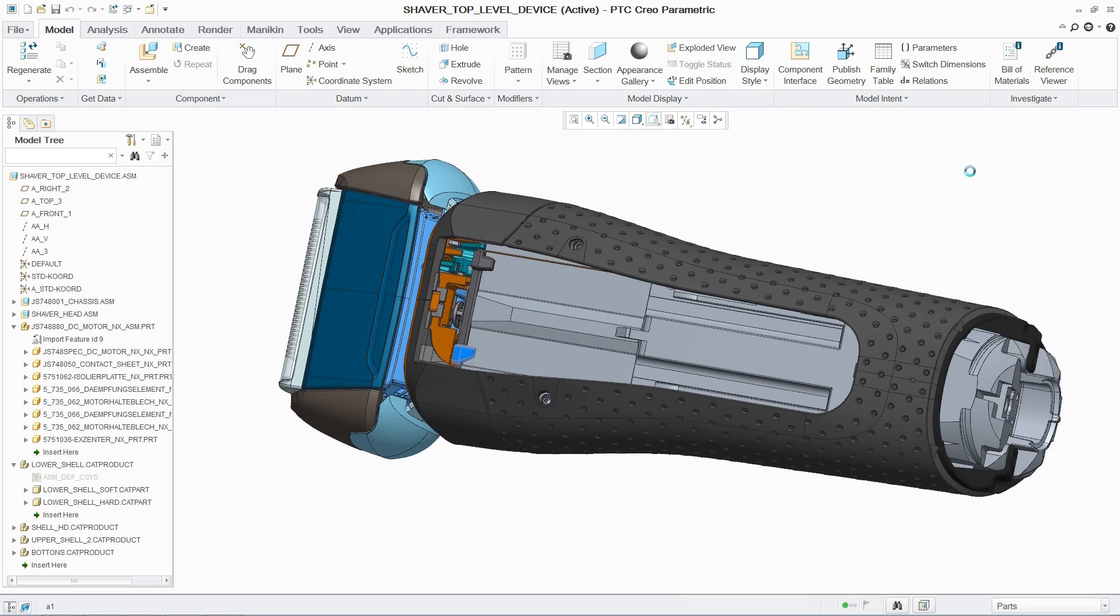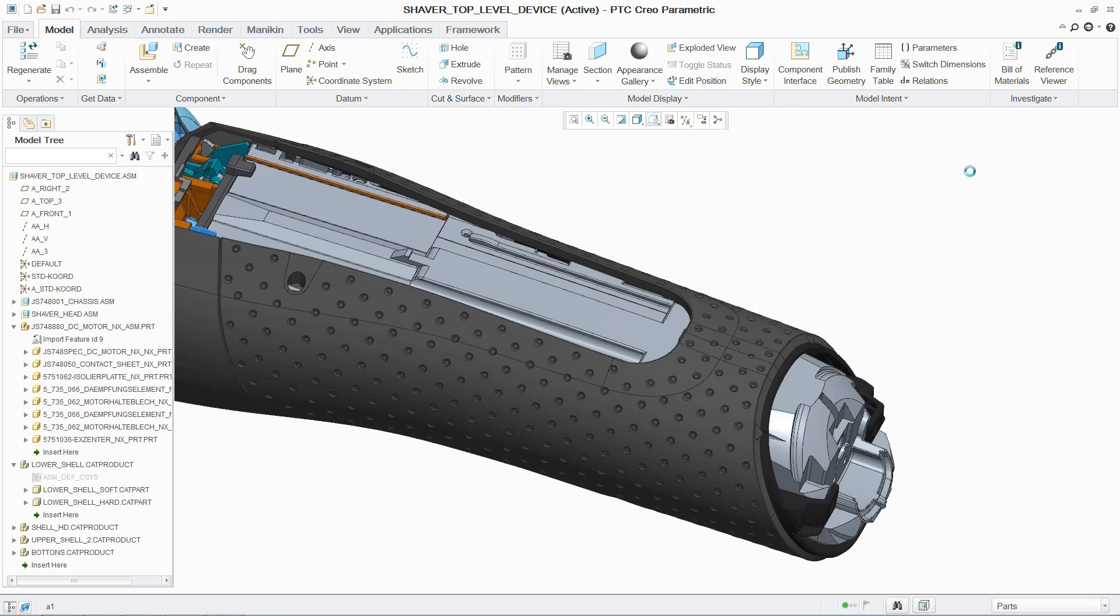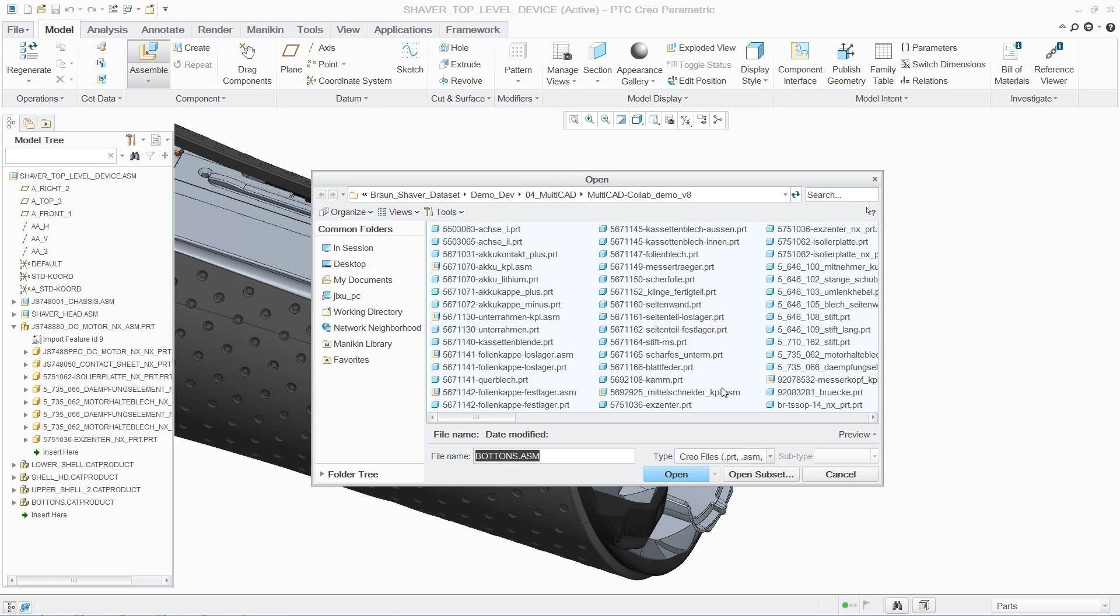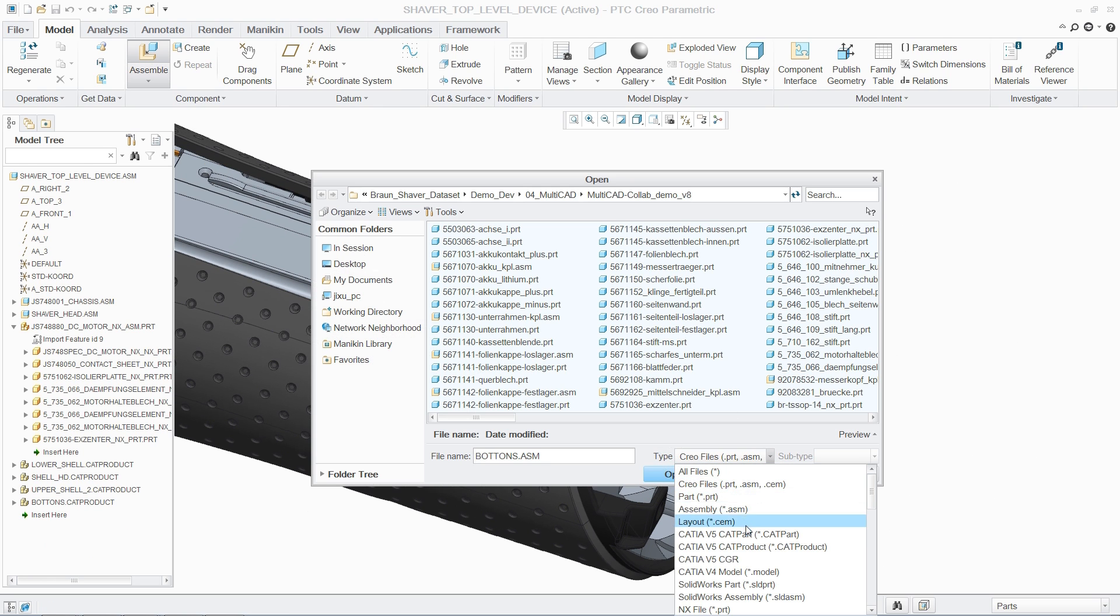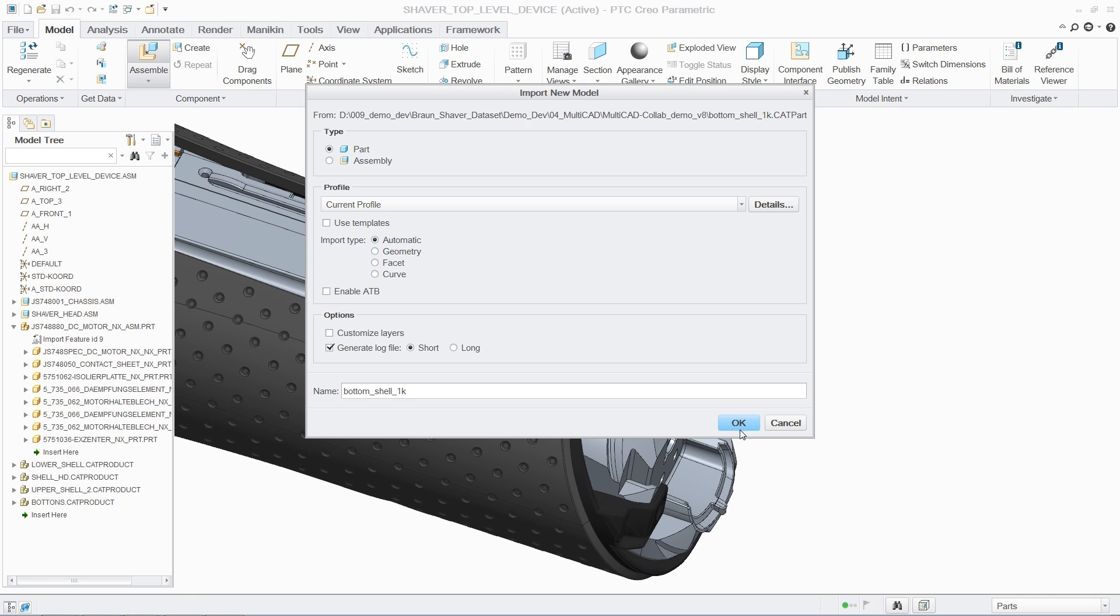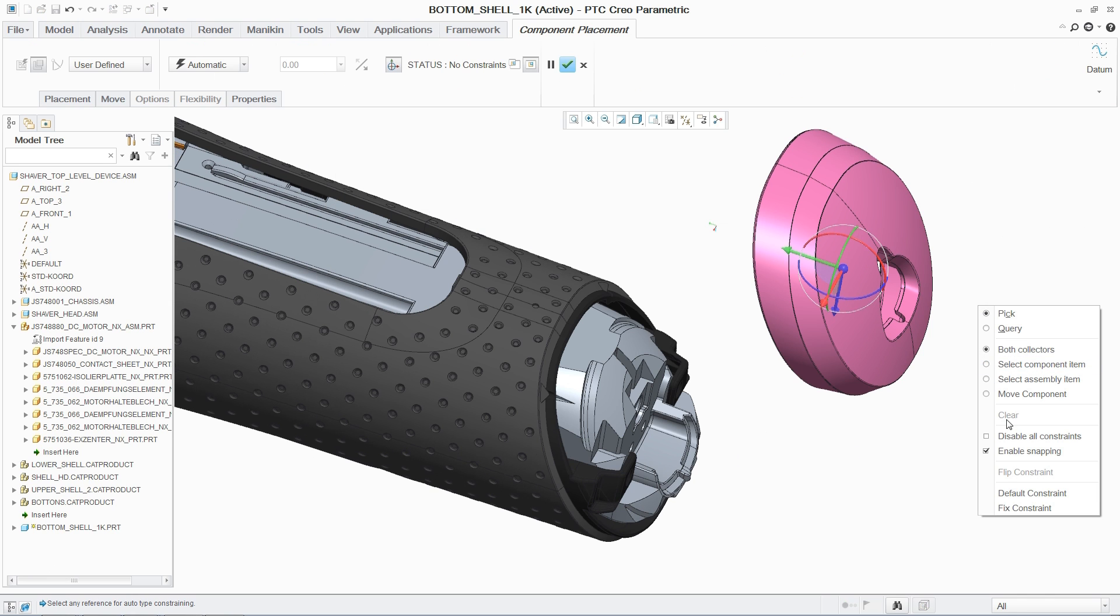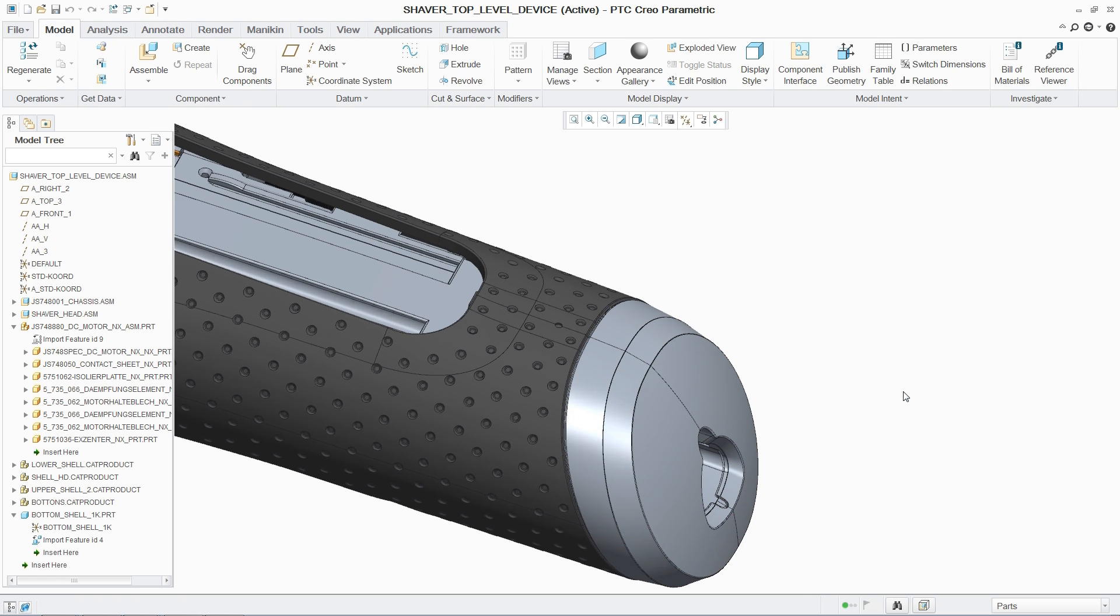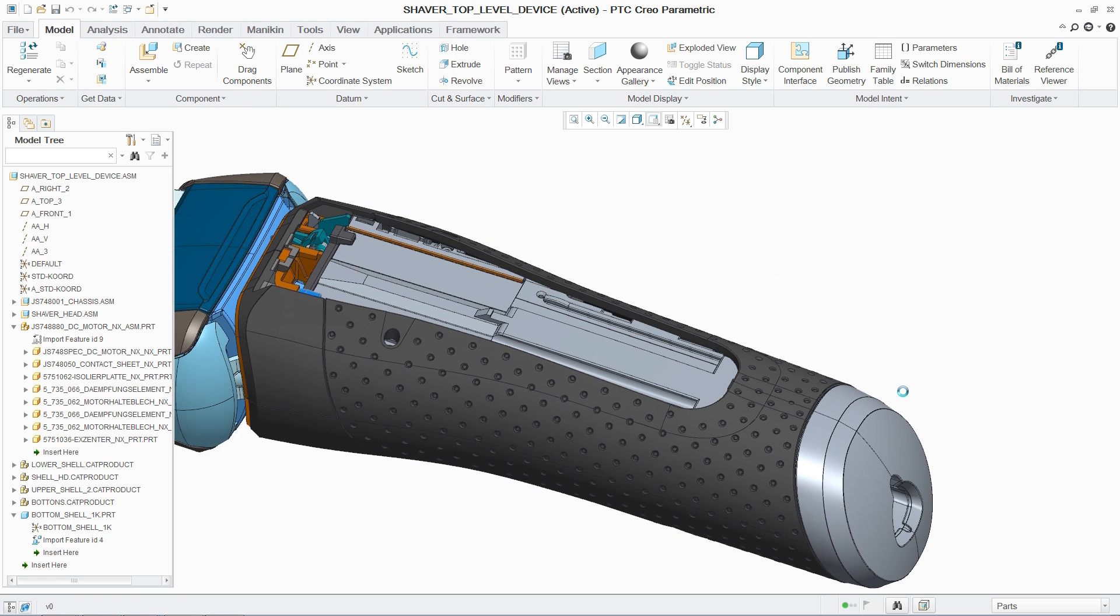With Unite Technology, users can convert data from other CAD systems, such as Autodesk, CATIA, Siemens NX, Solid Edge, and SolidWorks, into PTC Creo data without the need for the original authoring CAD system or additional integrations or libraries.